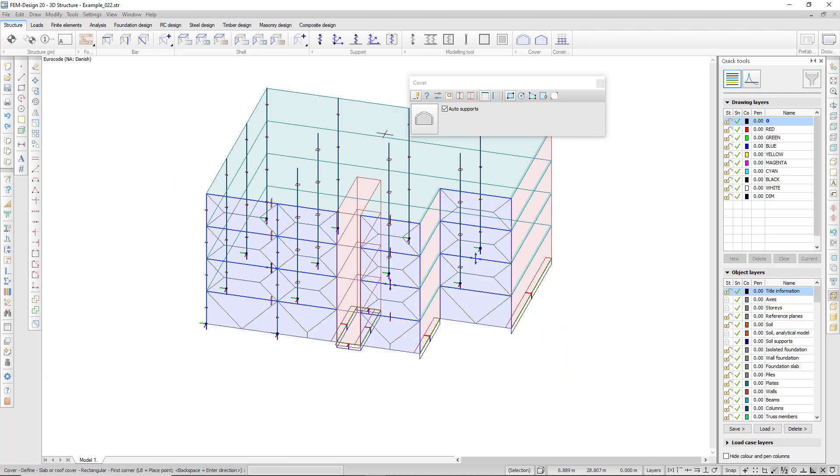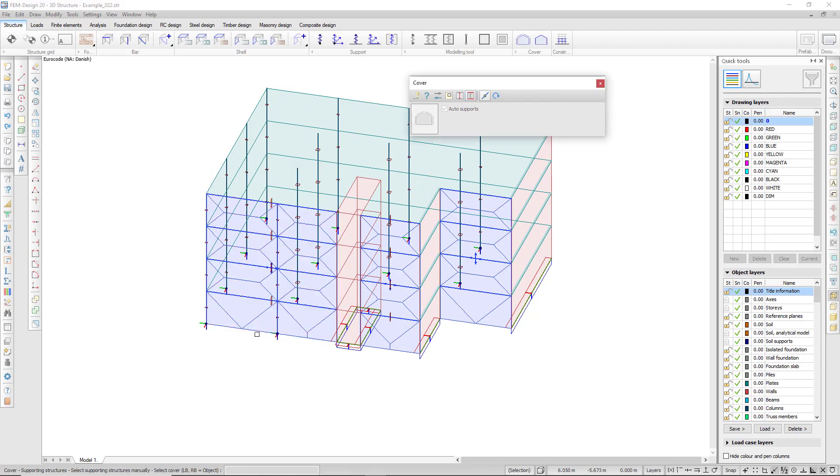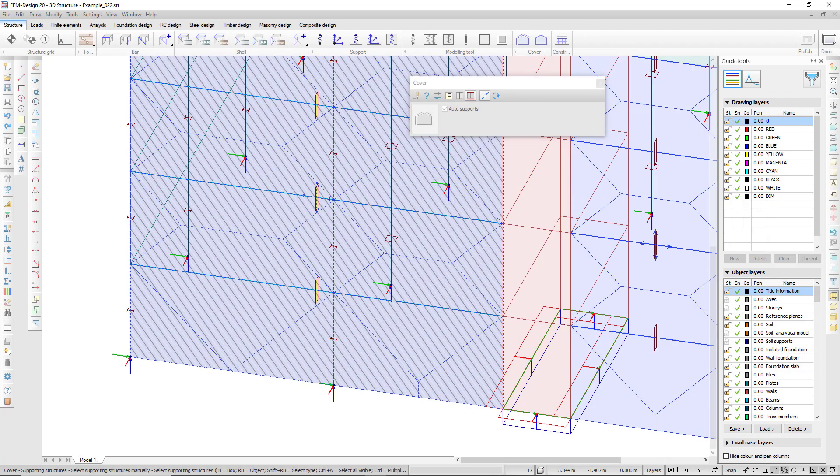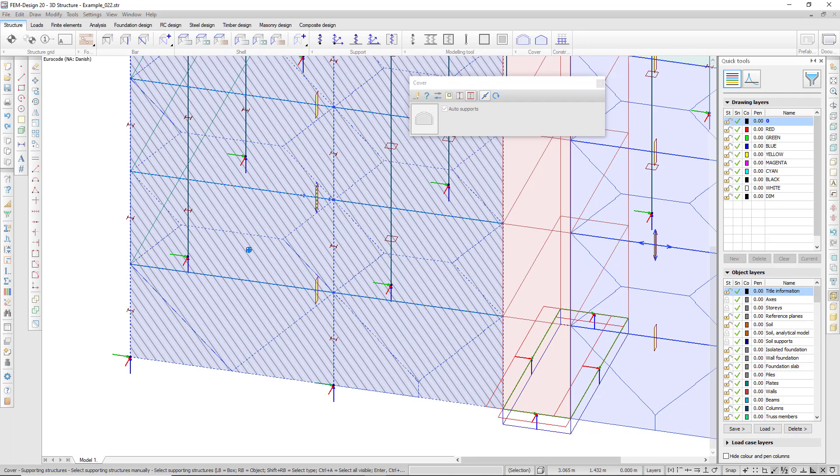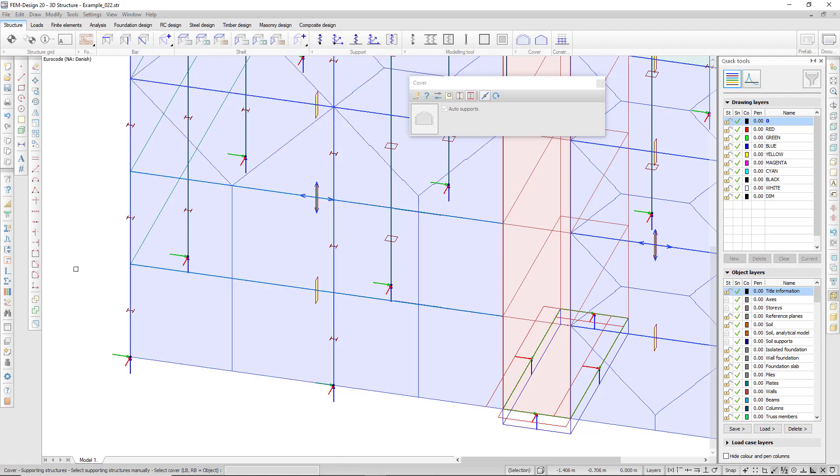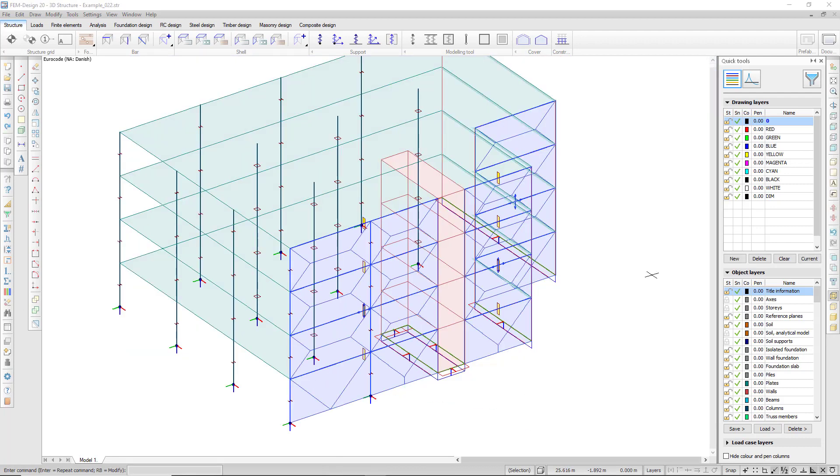Also by default, the cover distributes the loads in two directions, but I can customize that.